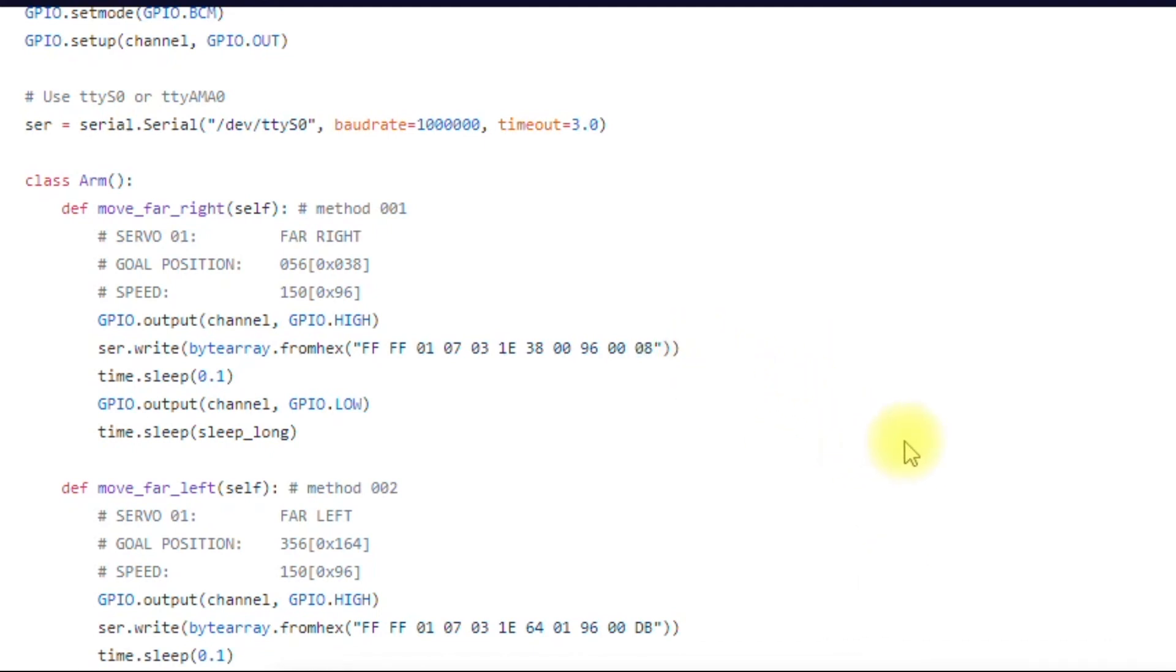And what we're going to talk about next is how to actually change the numbers and observe how it affects the motors in real time.